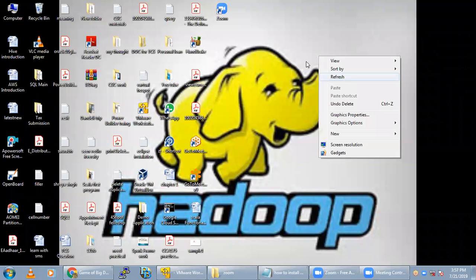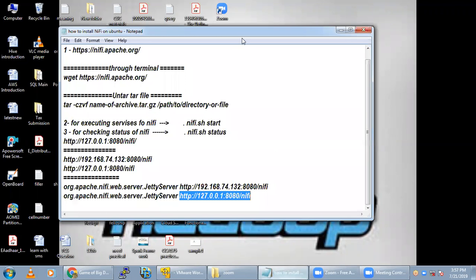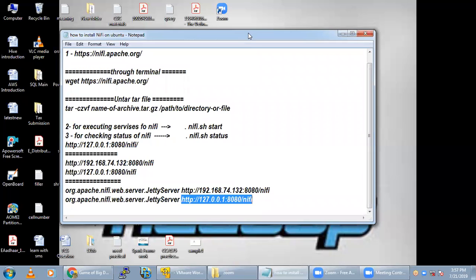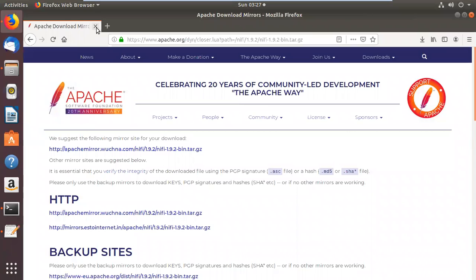We will learn how we can install NiFi in a Linux machine, or you can download it on a Windows machine if you are using Windows. Here I am going to explain on top of a Linux machine how you can install NiFi. First, we should have Java installed in our machine — that prerequisite is required.